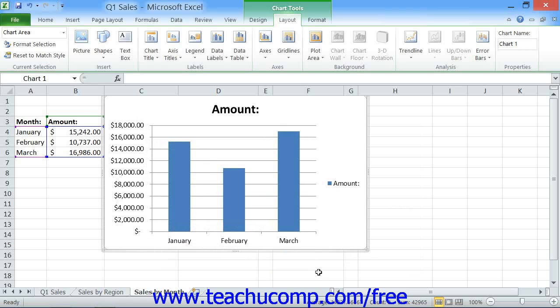To resize the chart, place your mouse pointer over one of the dotted resizing areas that appear at the four corners and the four sides of the chart inside of the light blue border. When you are in the correct position, you will see your mouse pointer become a double-pointed arrow.